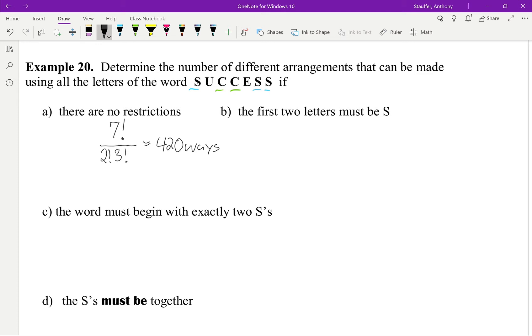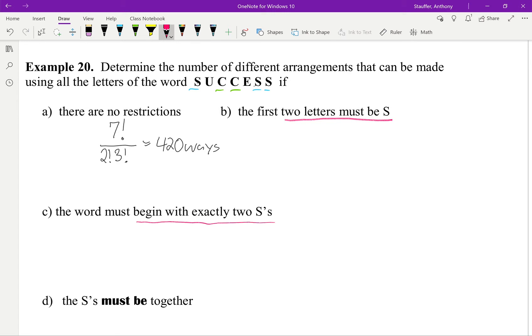Now the first two letters must be an S and the word must begin with exactly 2 S's. So I'm just going to draw something right here. In this case, I could go S, S, S, but in this case, I'd have to go S, S, some other letter. Just to show you guys what the difference in that wording is.